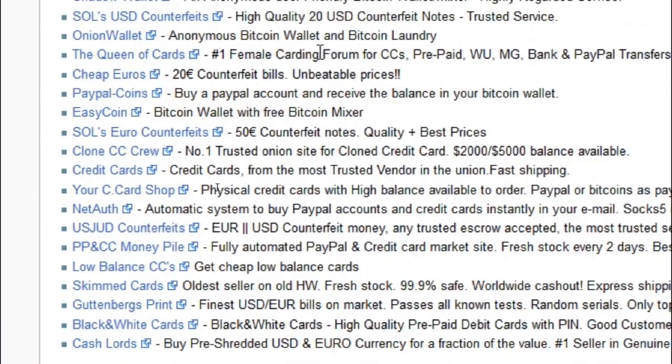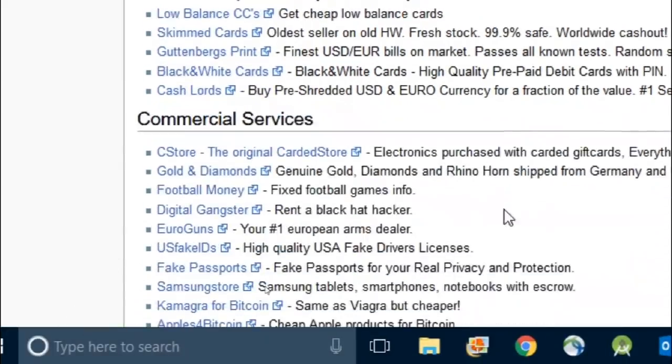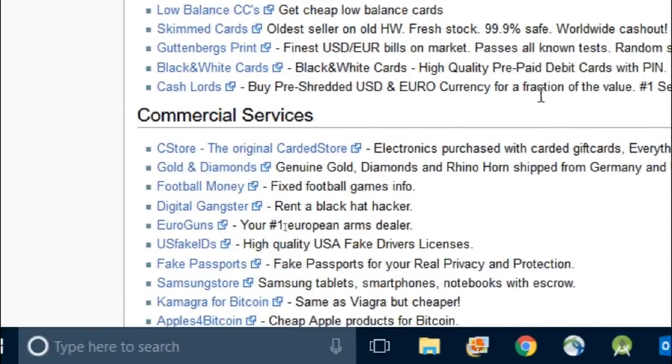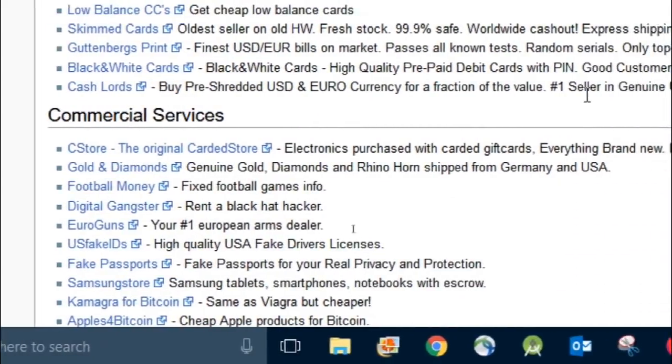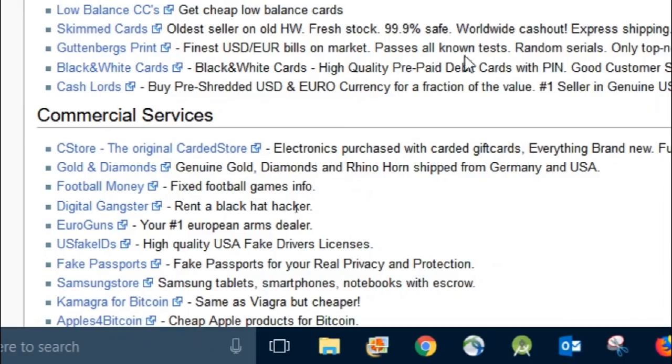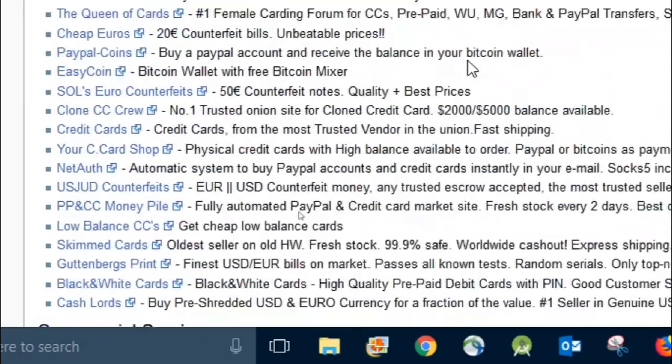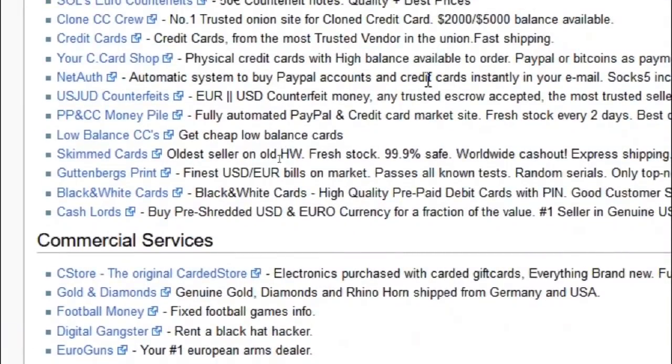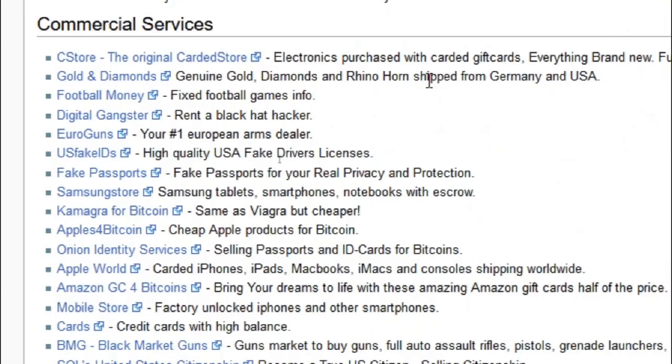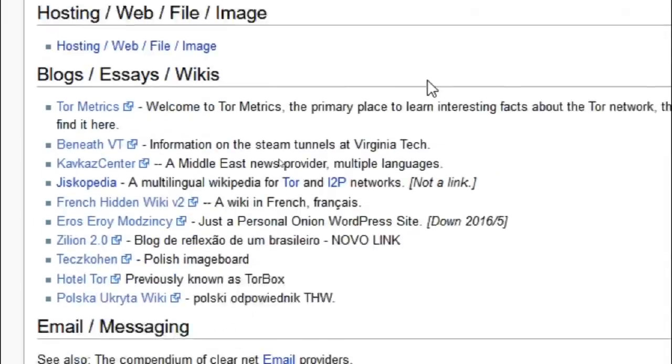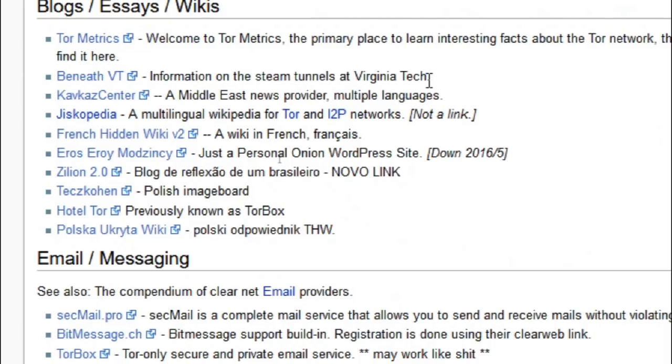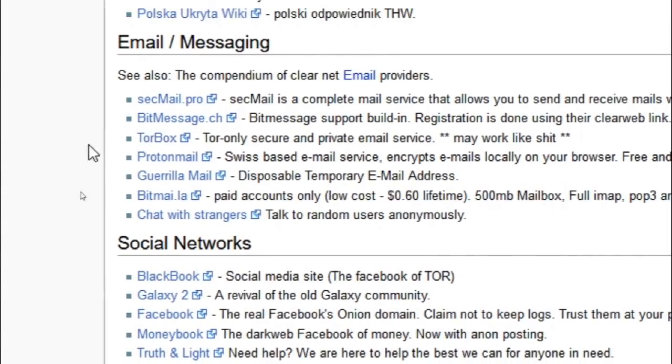As you can see, in the finance section, they have all these skim cards, clone credit cards, commercial services, fake passports, fake IDs, guns, fixed football games. You can get a hacker. They've got blogs, email, social networks.